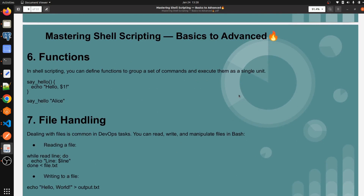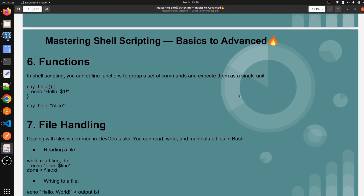In this video we are going to discuss about functions in shell script — how we can define the function in shell script, how we can call the function in shell script. We are going to see all of these things here in this video. In shell scripting, you can define a function to group a set of commands and execute them as a single unit, whenever a user wants to execute a set of commands multiple times or a single time.